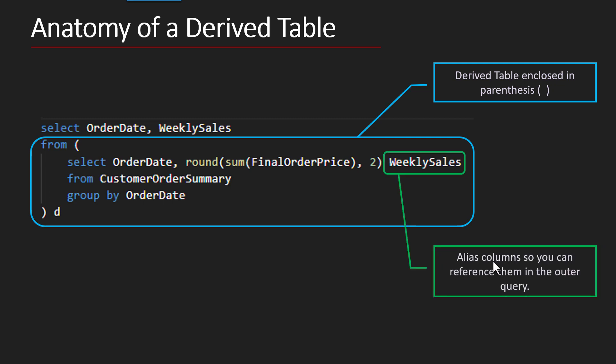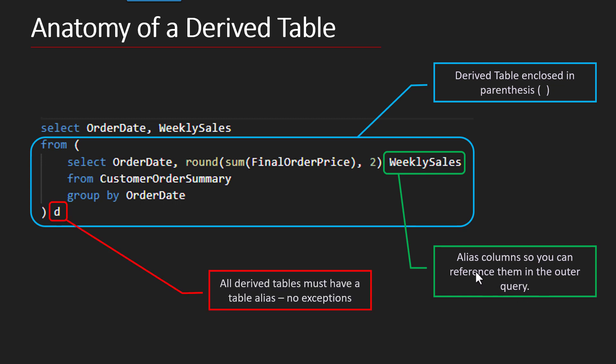Alias columns. Totally. The reason you want to do that is notice how weekly sales here is being pulled out. So we're literally going to reference the columns from our derived table on the outside of our query, so it's going to be so important that you alias your columns, so you can reference them in your outer query.